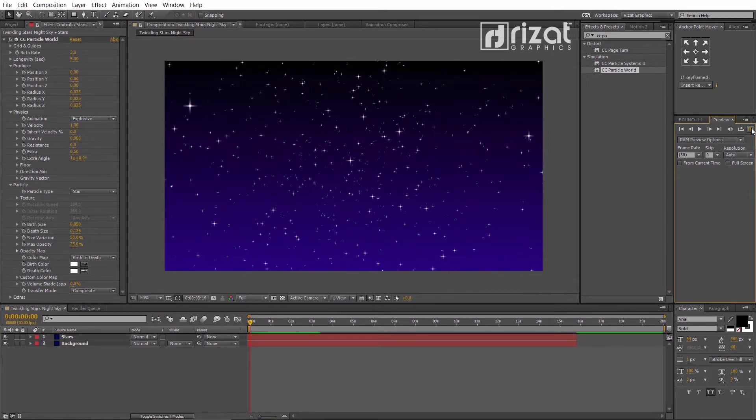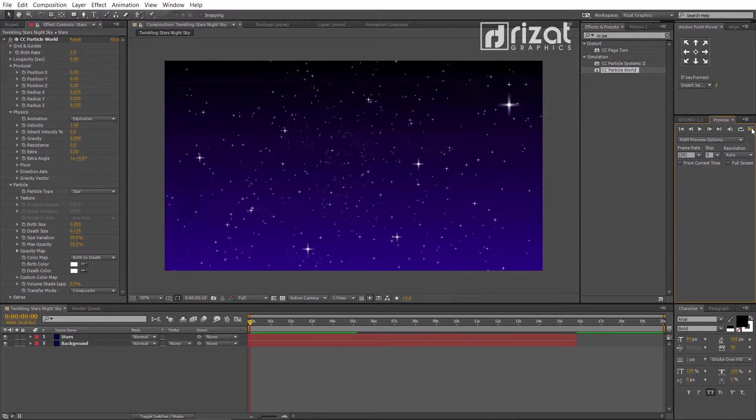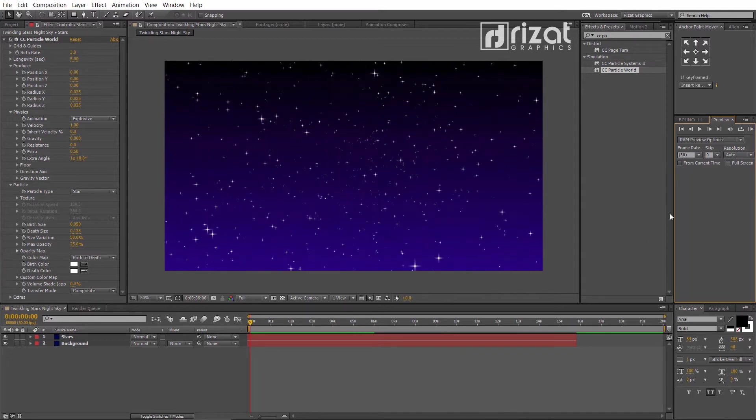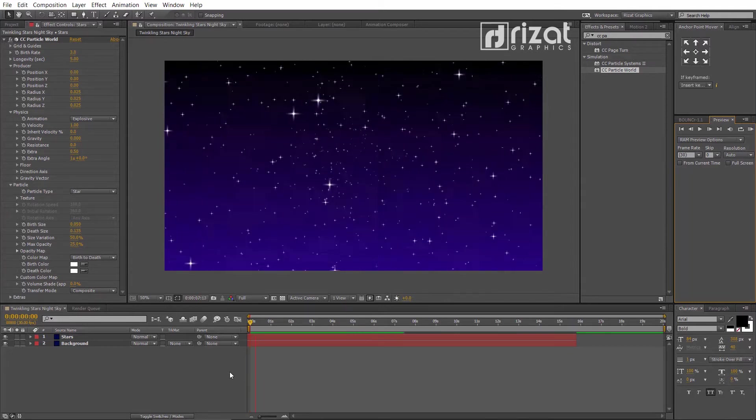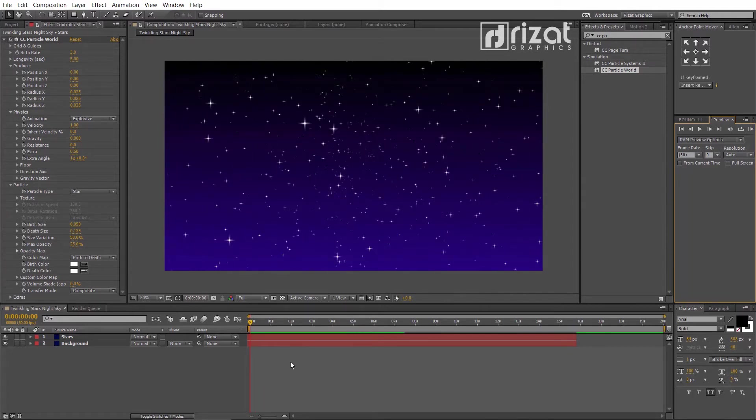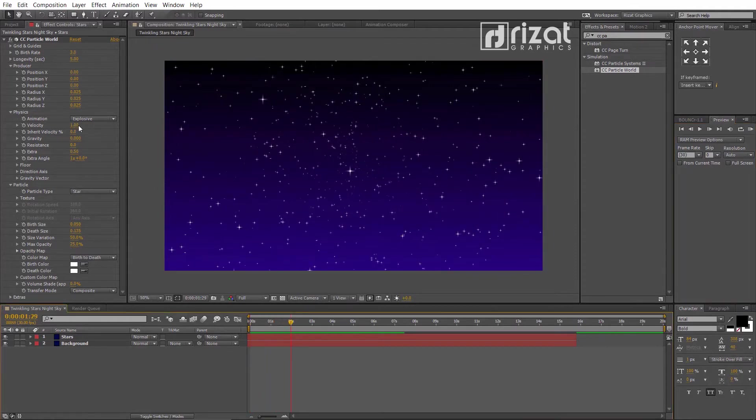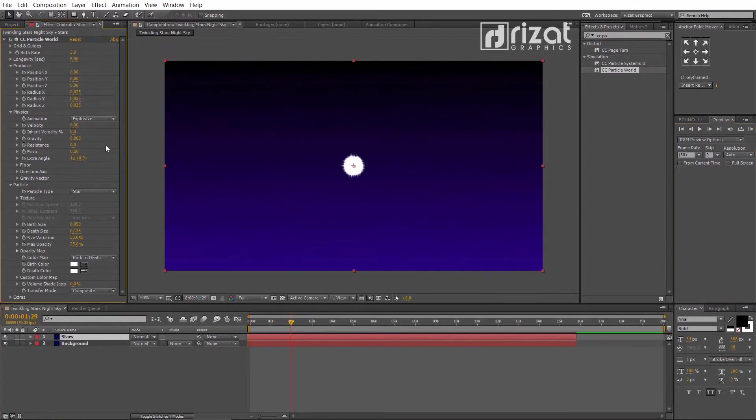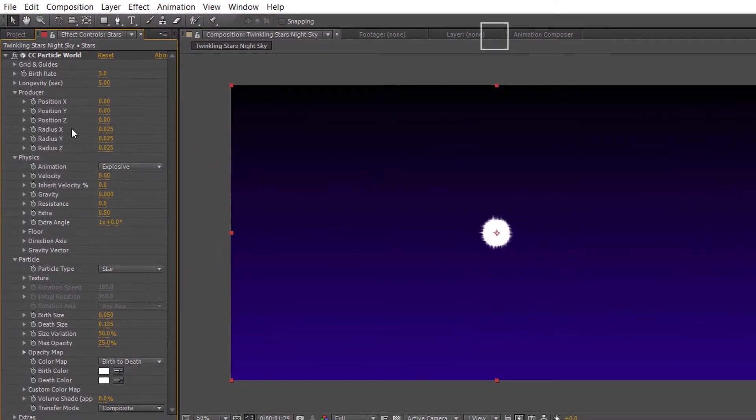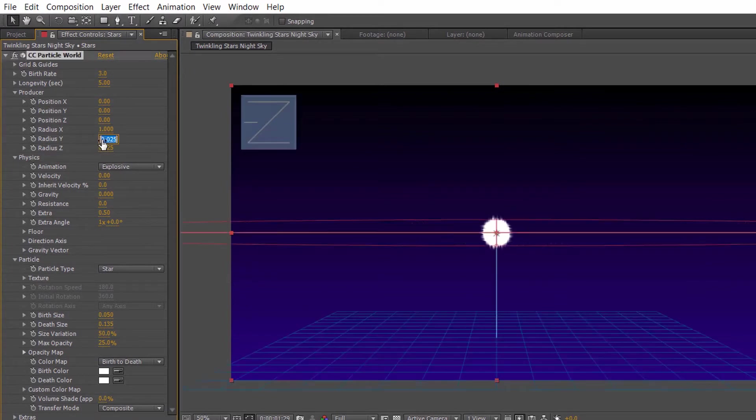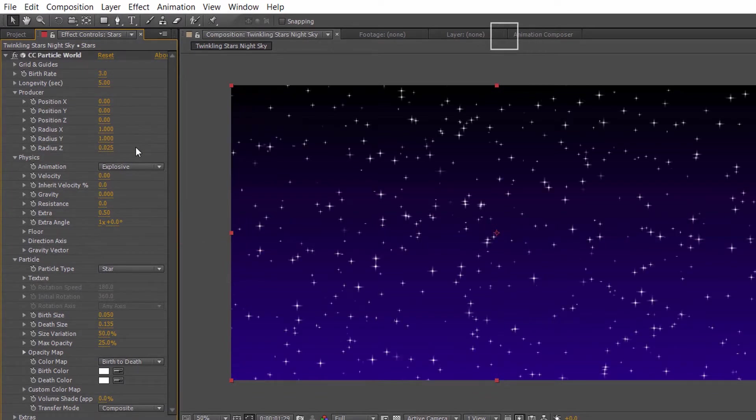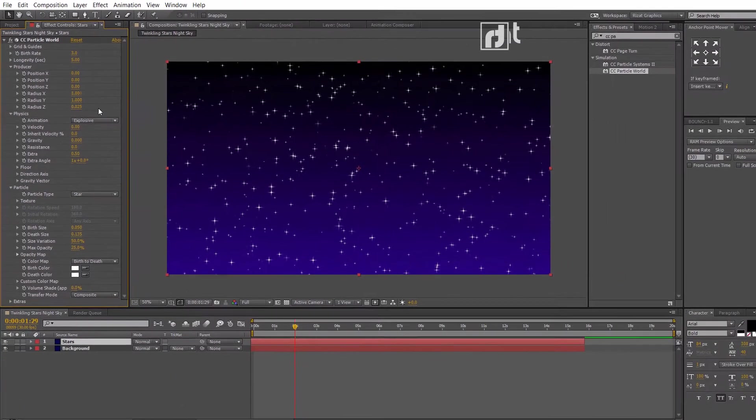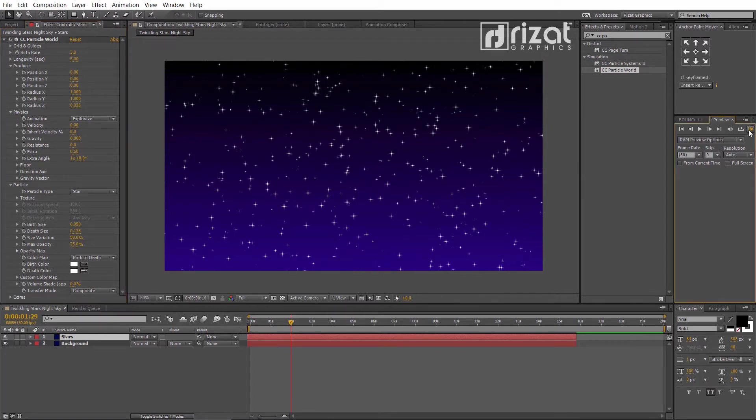It looks like we are in the rocket. Let's fix the movement of the stars. Now, set the velocity to 0. Set the radius x and radius y to 1.